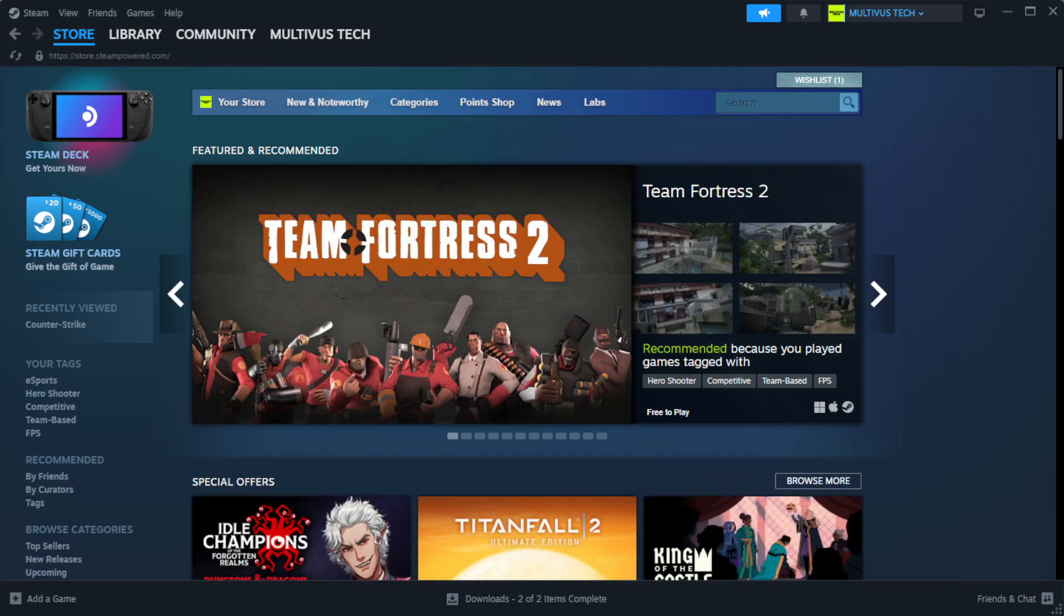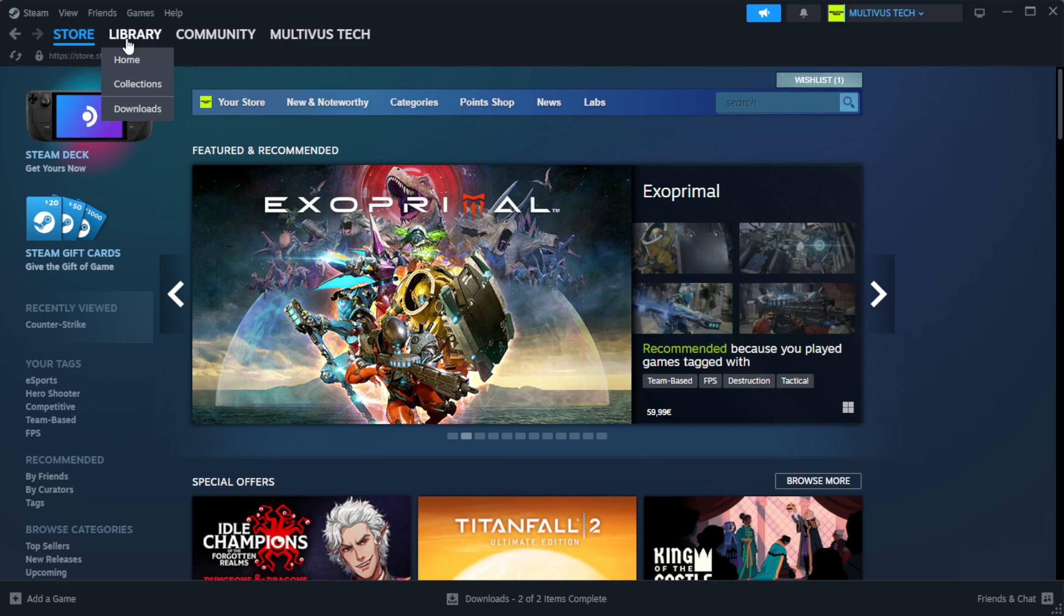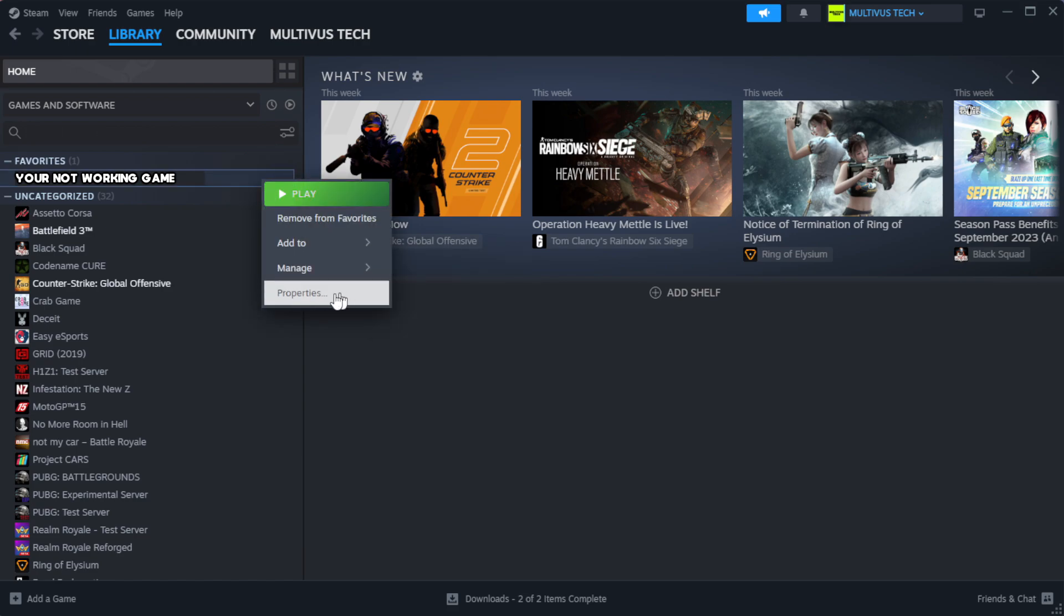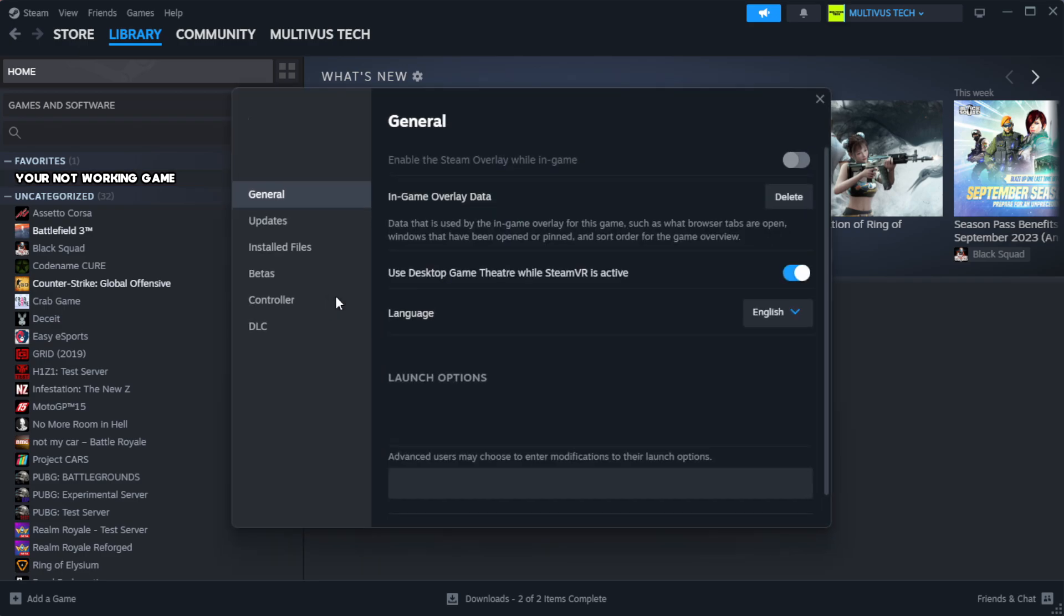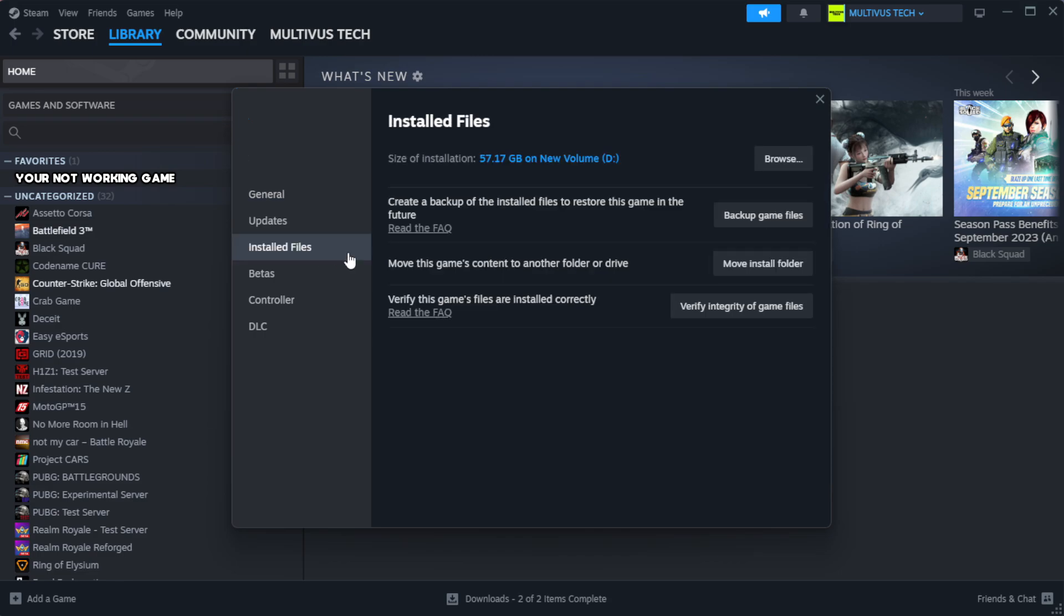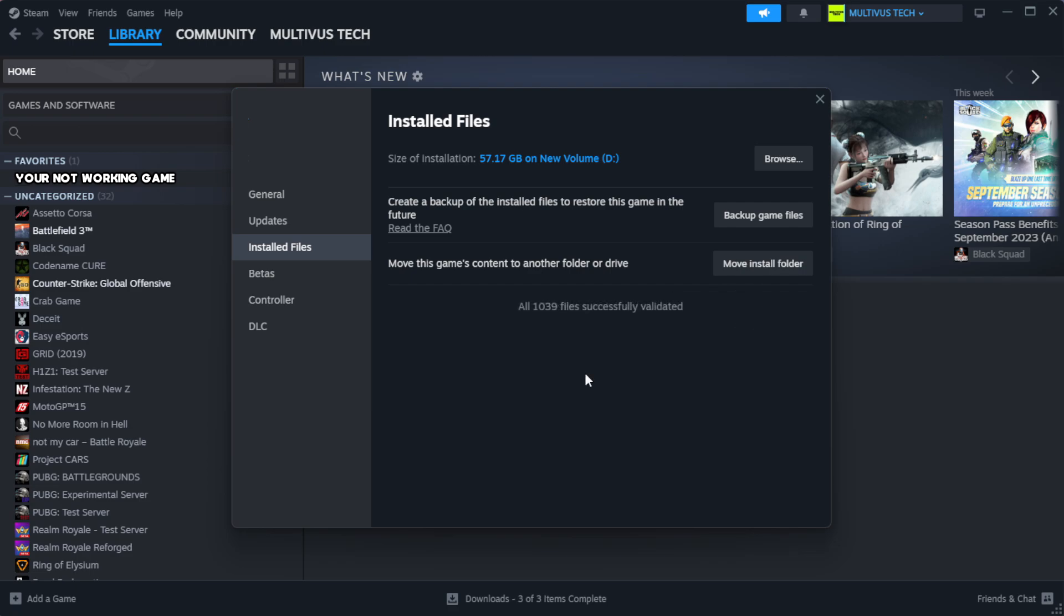Open Steam. Go to the library. Right-click your not working game and click properties. Click local files. Click verify integrity of game files. Wait.